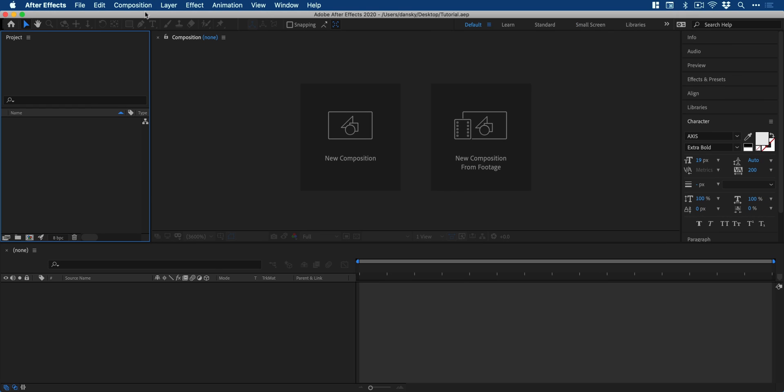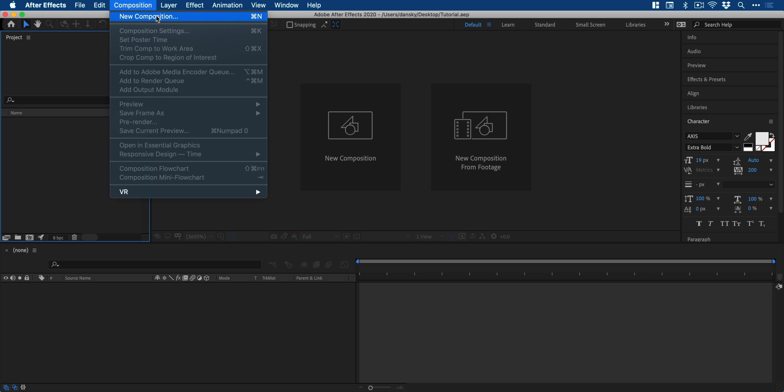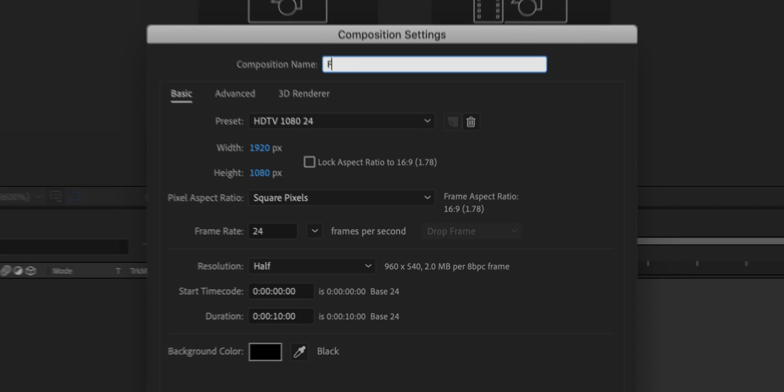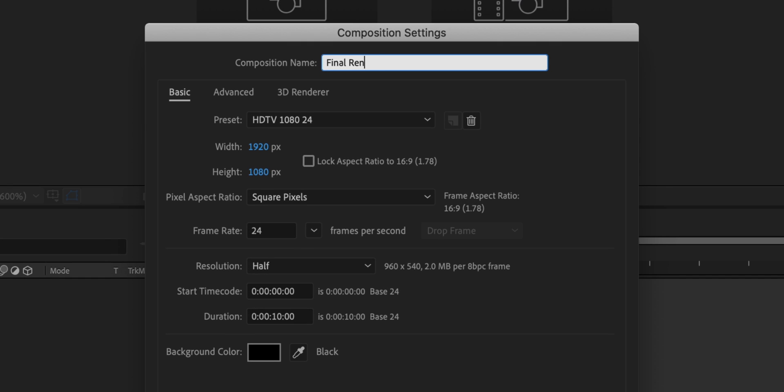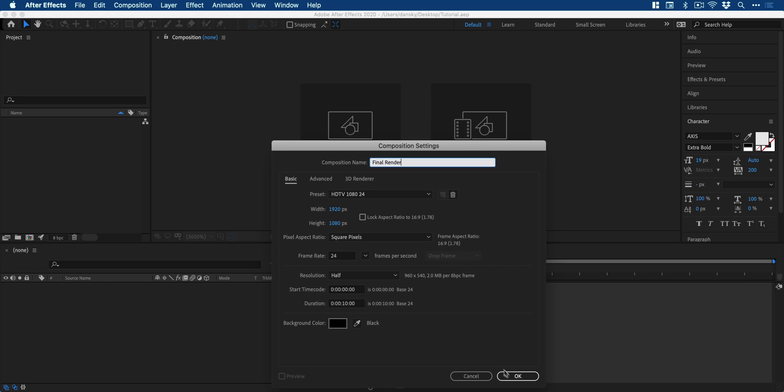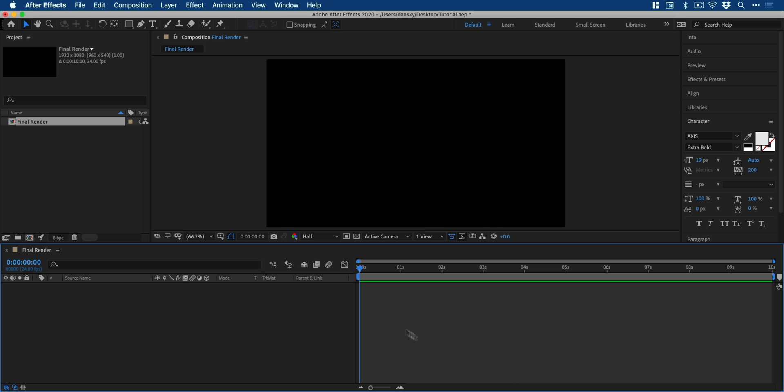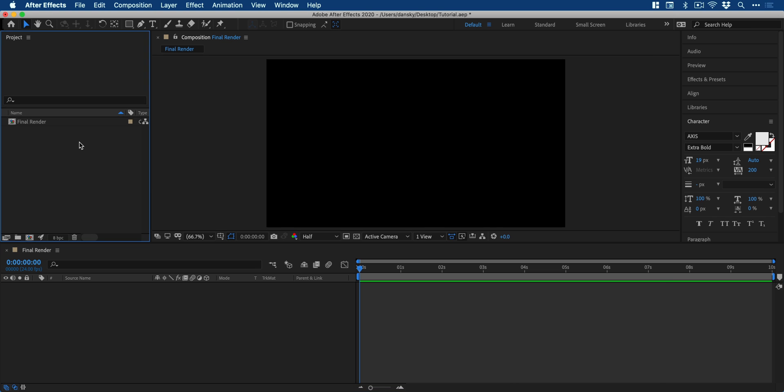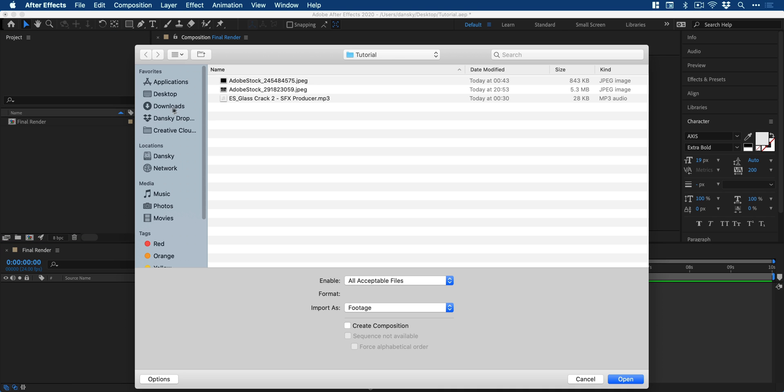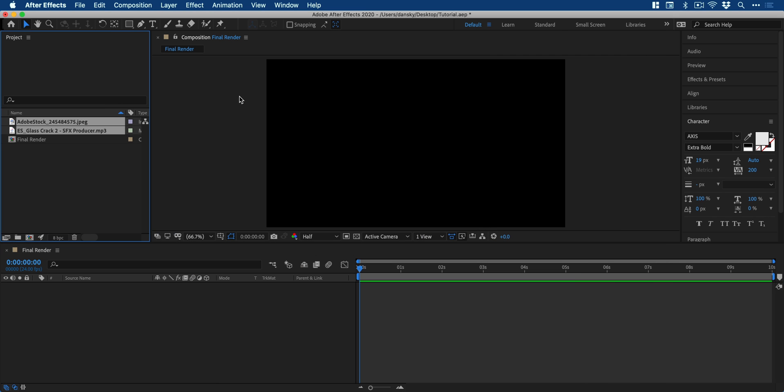First, we're going to start by creating a new composition. We can give this a name, set the size, the frame rate, the duration. Click OK and then double click in the project panel and import our cracked glass image and sound effect.